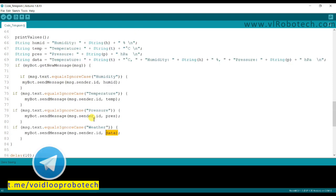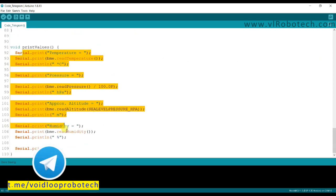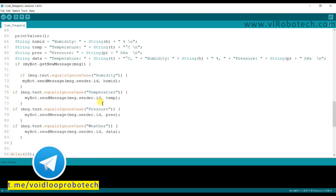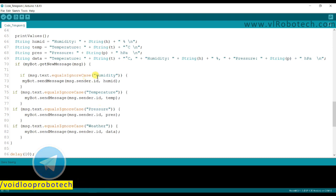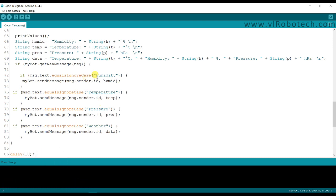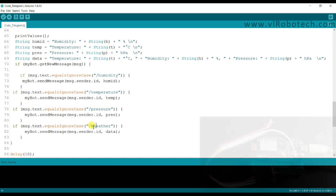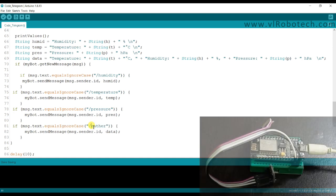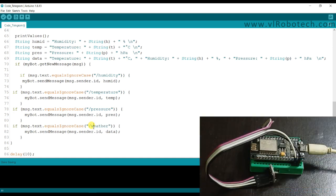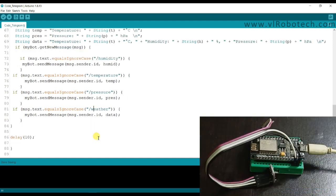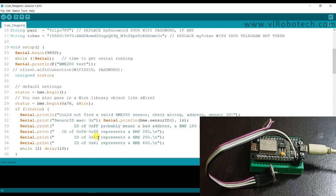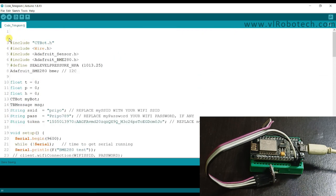Here it will print on serial monitor everything. One thing I have to add here, humidity. So here it will print on serial monitor small H, here is small T, and small P, and small W. Now everything is correct. Now I will upload the code.